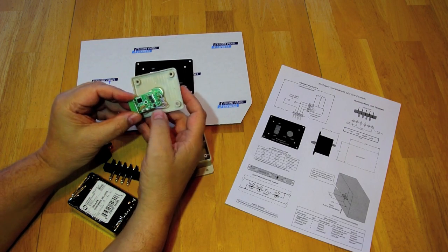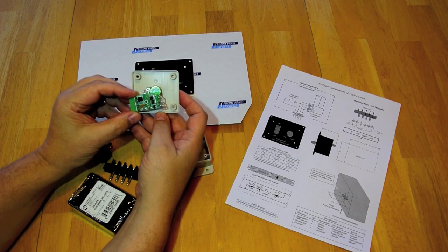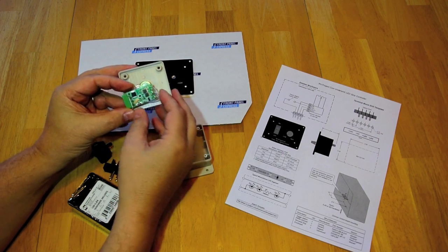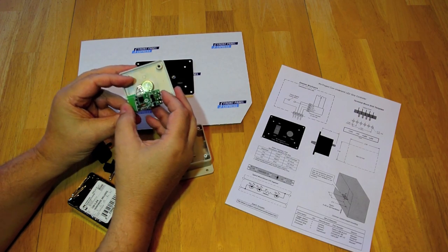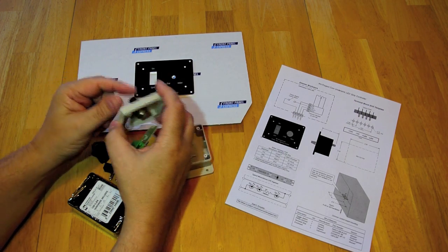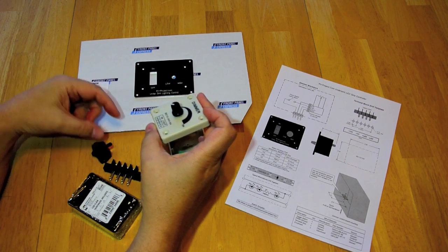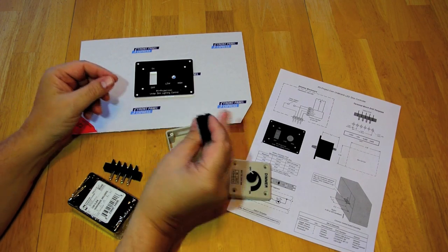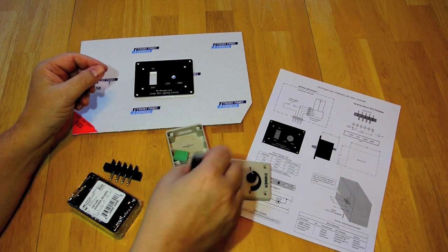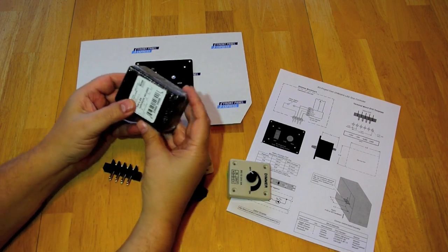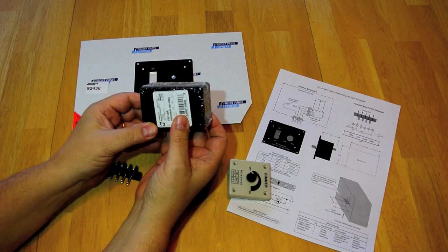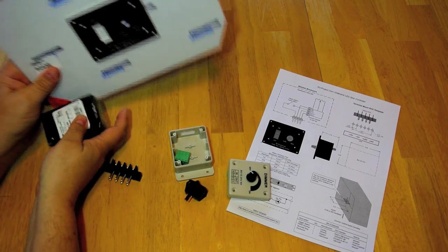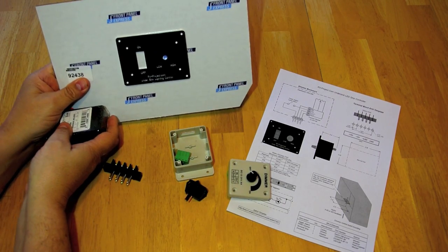This is a pulse width modulated dimmer so this has all the electronics built into it. And I'm going to install that along with an on-off switch into this project box with this as the front panel.